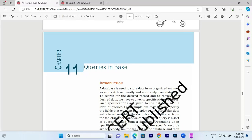Hello, welcome back to Nikki SkillTech YouTube channel. In the database management system, we will have two chapters on creating tables with two different types: design view and wizard view.